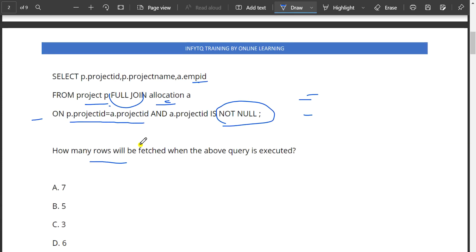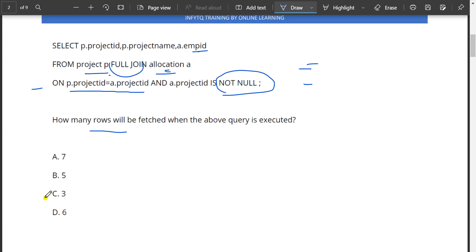Because of the not null condition, I can actually say option C is the correct answer for this.